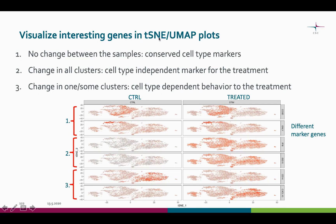We can also use TSNE and UMAP plots to see the expression of selected genes in different scenarios. In scenario one there is very little difference between the samples, so these two genes are conserved cell-type markers. In scenario two there is very little expression in the control sample and lots of expression in the treated sample, making these genes cell-type independent markers for the treatment. In the last scenario we see a cell-type dependent reaction to the treatment — this gene is active in this cluster in the control sample but not in the treated sample, and vice versa with the other gene.